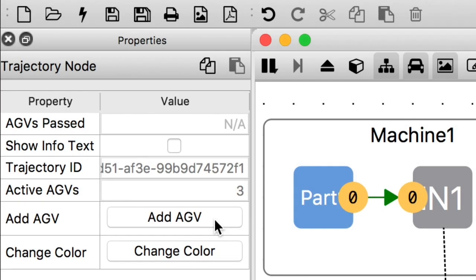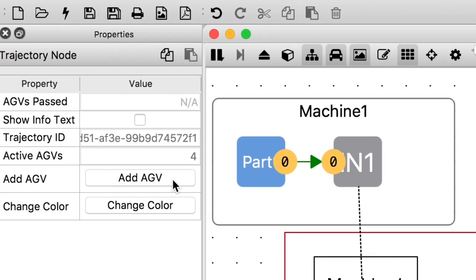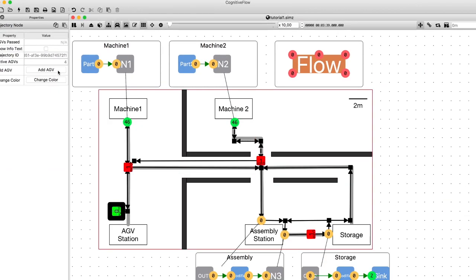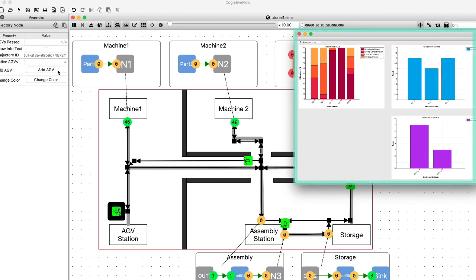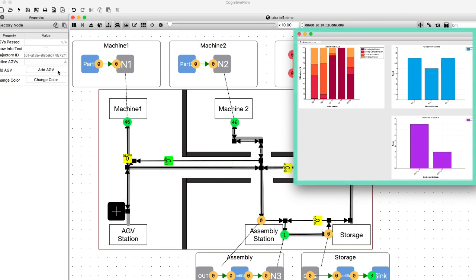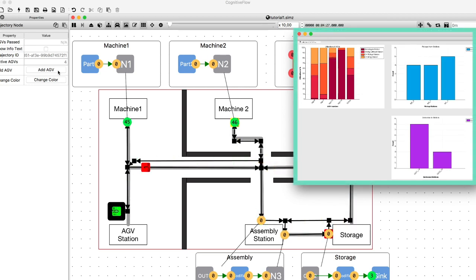In this example, we increase the size of the AGV fleet and observe the immediate impact on throughput. Cognitive Flow engine optimizes the missions for the robots continuously to minimize transport time.